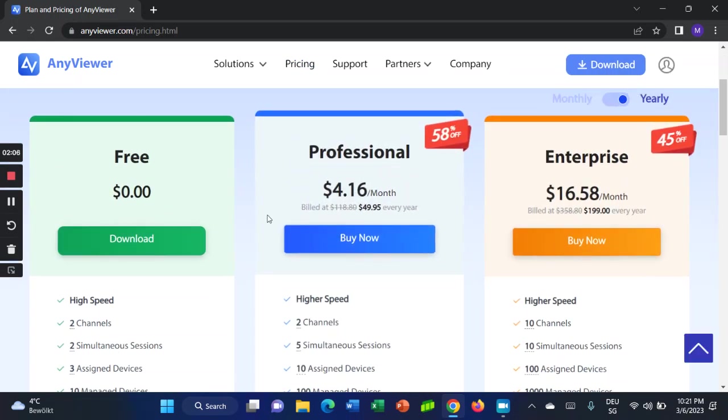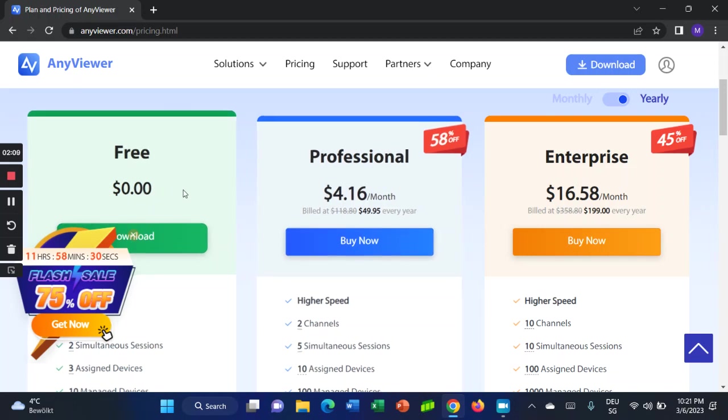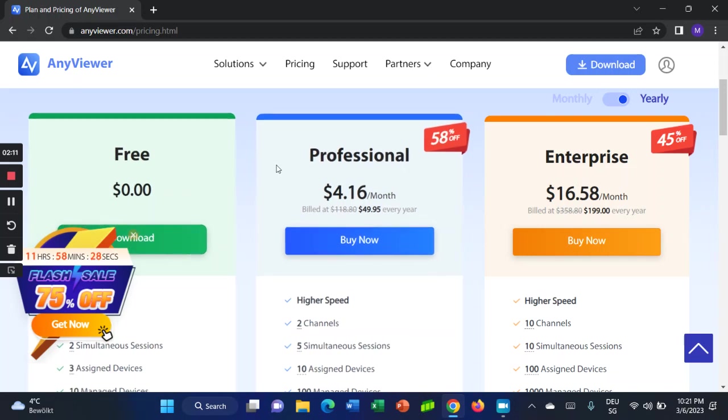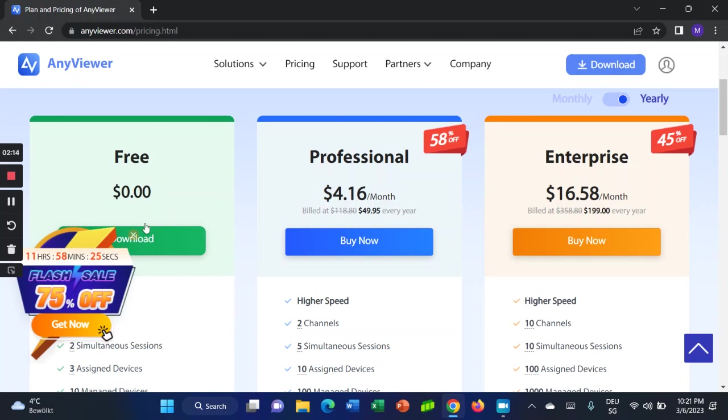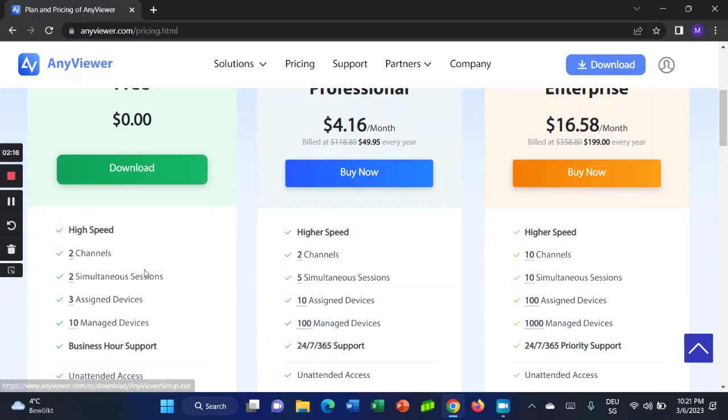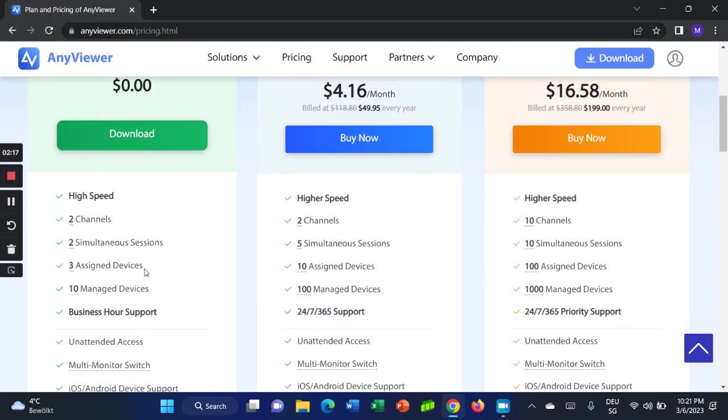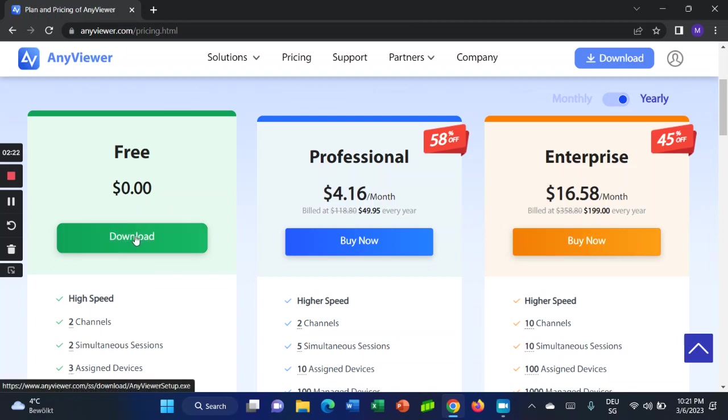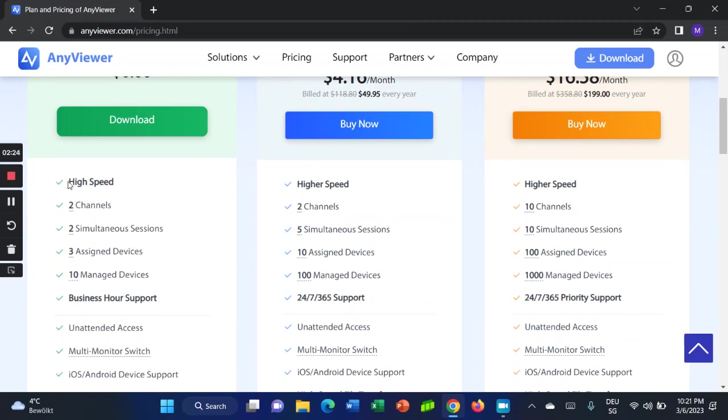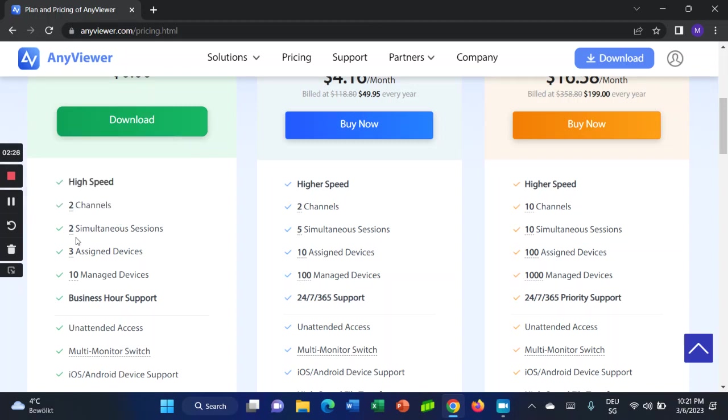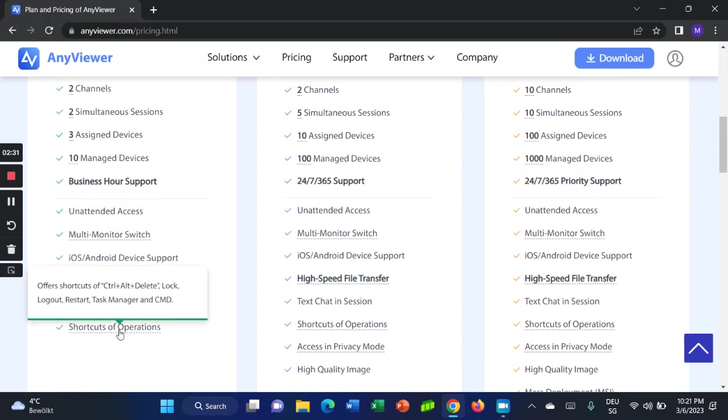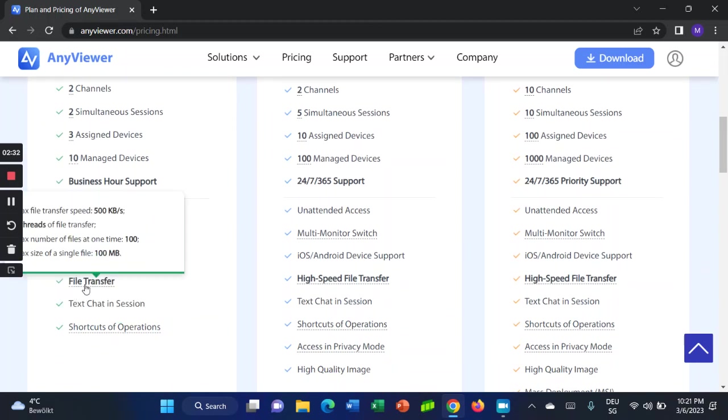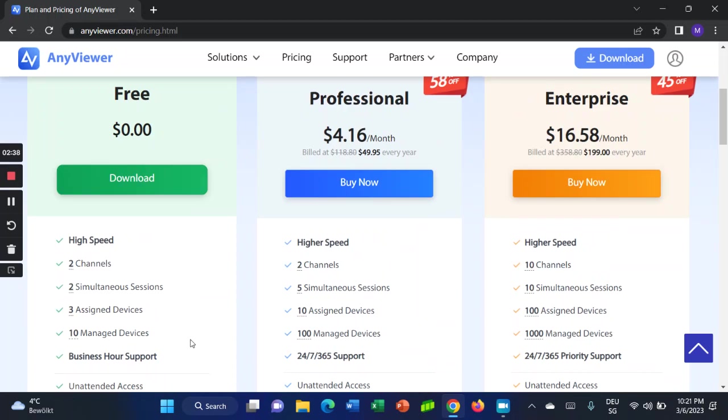Here there are three offers: free, professional, and enterprise. If you want to download for free, click on here. Download includes high speed, two channels, three assigned devices, ten managed devices, file transfer, text chat, and shortcuts of operations.